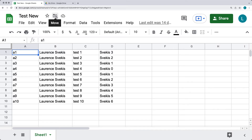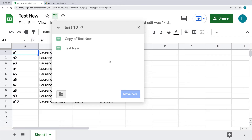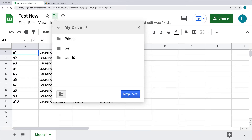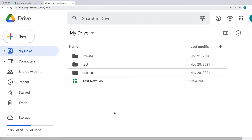Once you have the Google Sheet open, you can also select 'Move' at the top, and that will give you an option to move the file from the current location to another location on your Google Drive. Right now it's sitting within the 'test 10' folder. To move it back to the root folder, simply navigate back to the drive, locate the folder you want, and select 'Move here'. You can also create a brand new folder using the new folder icon on the left-hand side.